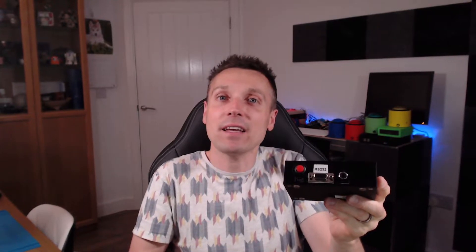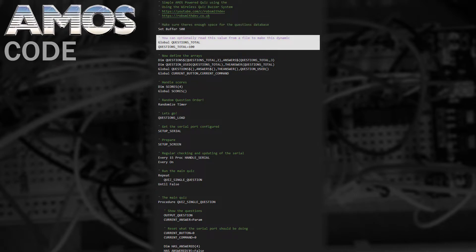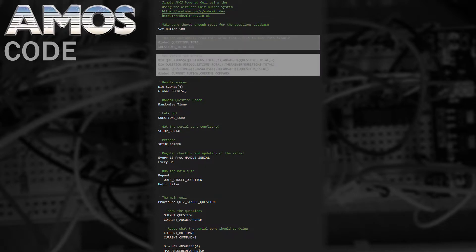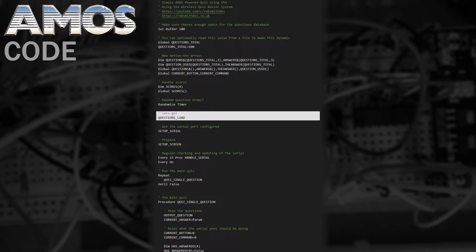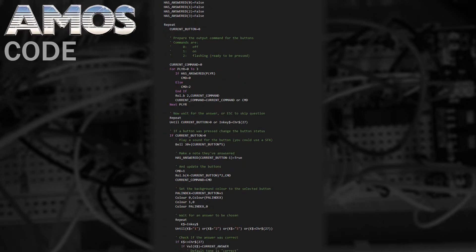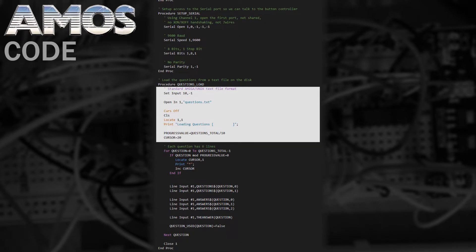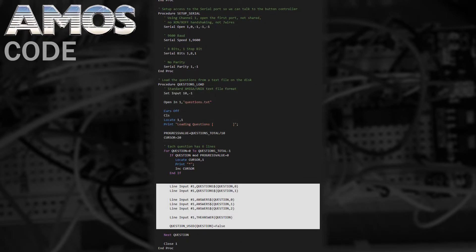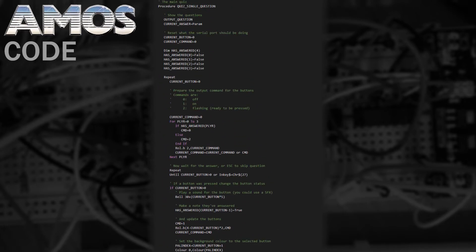Now onto the AMOS side of things. First thing we need to do is make sure there's enough variable space for all the questions and then we define the total number and then define some arrays to hold the questions. Next we load our questions in and we start by opening the questions file and then setting up a progress bar. Then we work our way through the questions loading them one by one. Each question has two lines, three answers and a line that is the actual answer number.